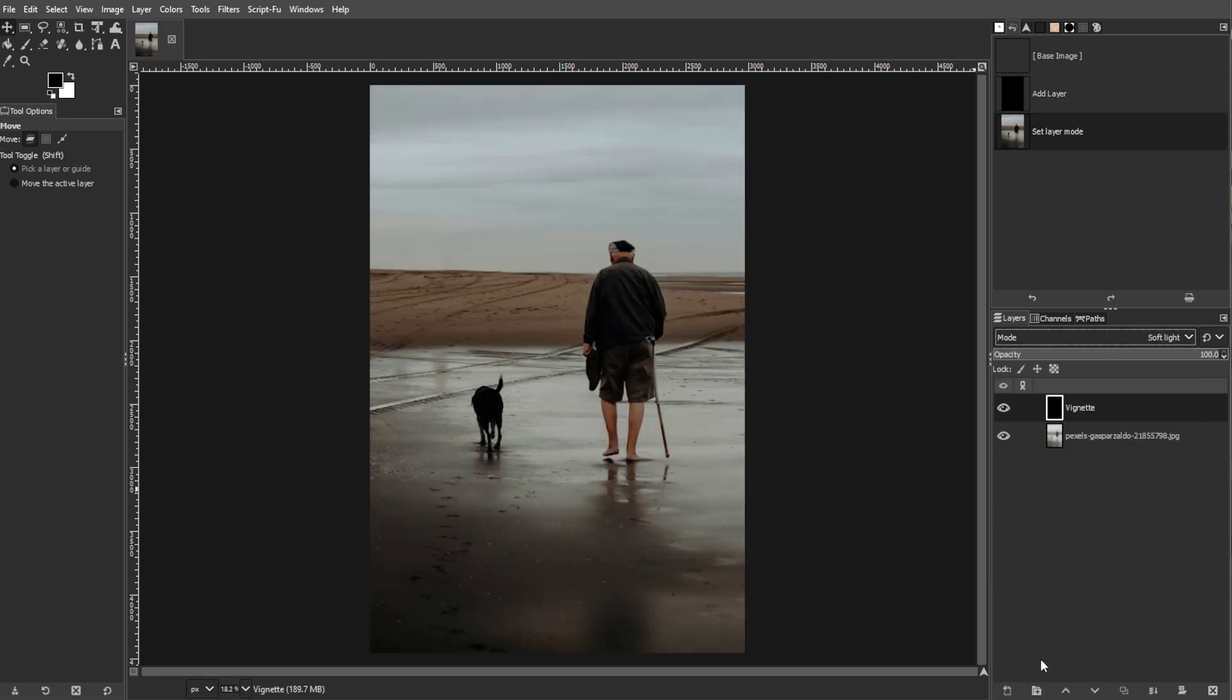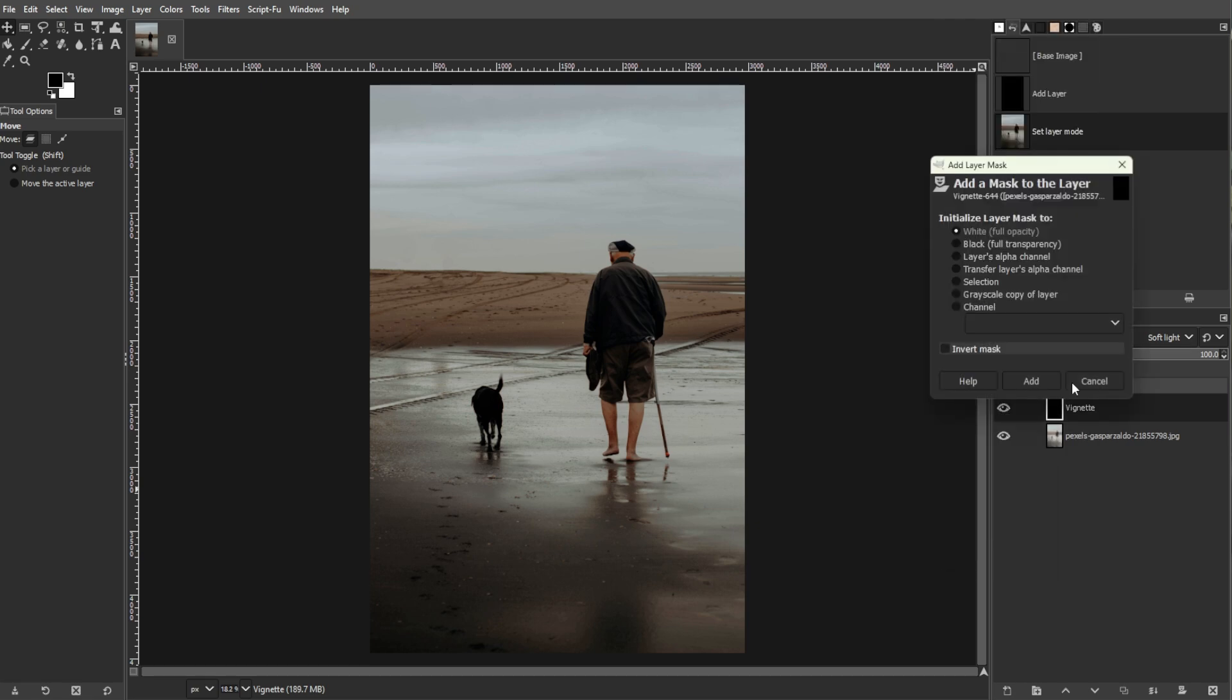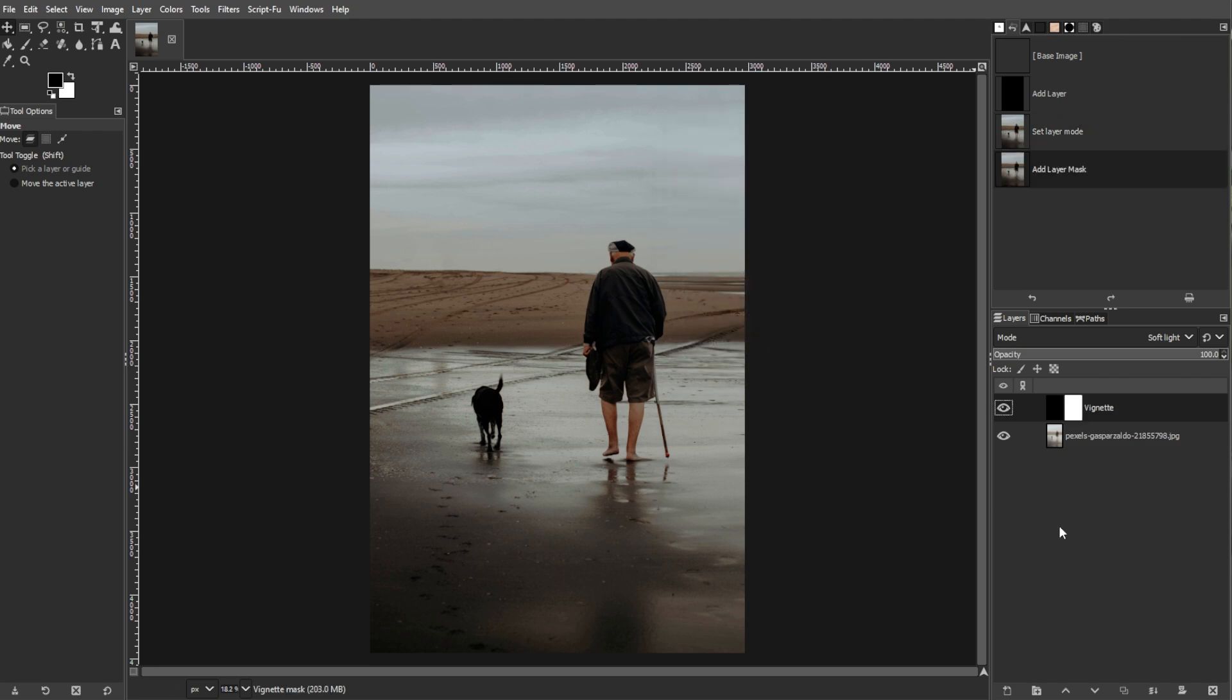Now we're going to add a layer mask. Right-click on the vignette layer and select Add Layer Mask. In the pop-up dialog, set Initialize Layer Mask to White Full Opacity, then click Add.